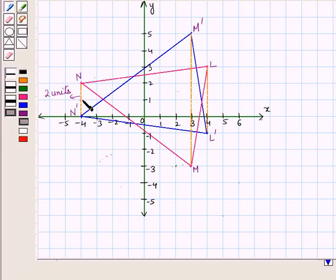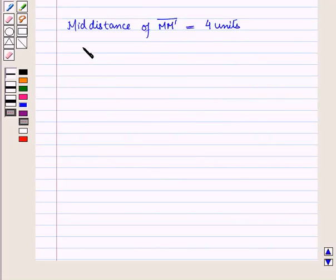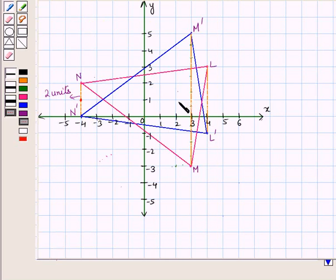Similarly, MM' is one, two, three, four, five, six, seven, and eight units. So the mid-distance of line segment MM' is equal to four units. Thus, the points M and M' should each be at a distance of four units from the line of reflection, and we place a point at the mid-distance of the two points.